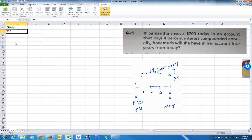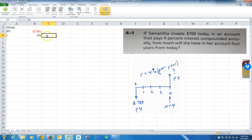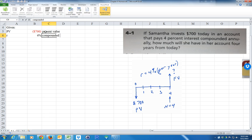Samantha invests $700 today in an account that pays 4% interest compounded annually. How much will she have in her account four years from today? That's the future value — that's what you want to know. So let's put the present value as negative $700 since it's coming out of my pocket. It pays 4% interest — I'll call that R. It's very important to put percent because Excel knows it's 0.04 when it puts it into a calculation.